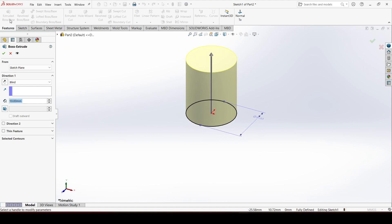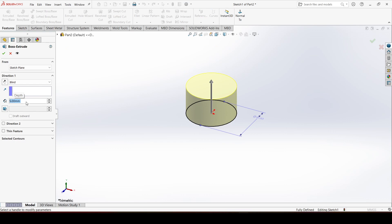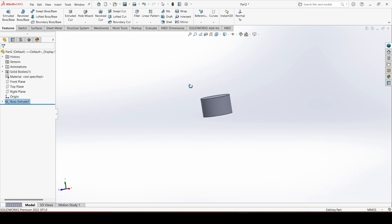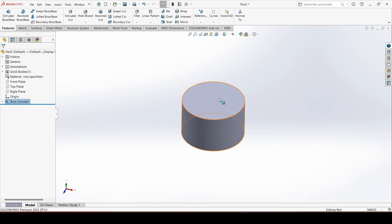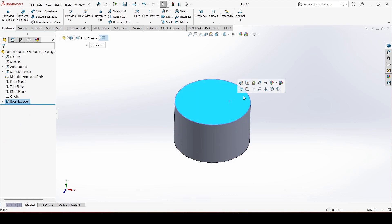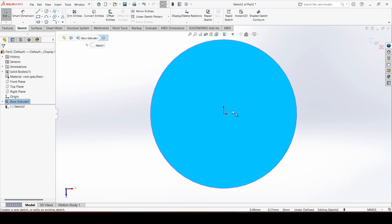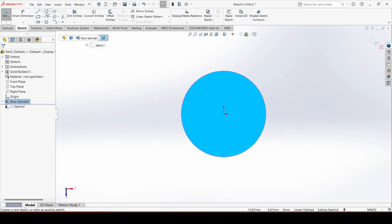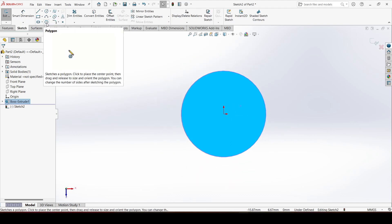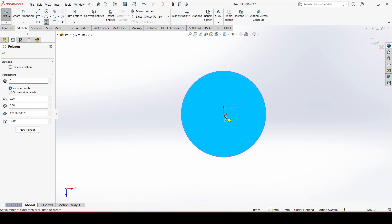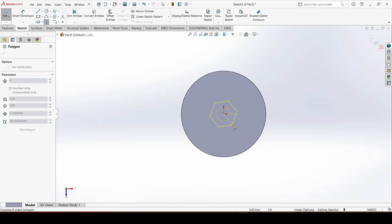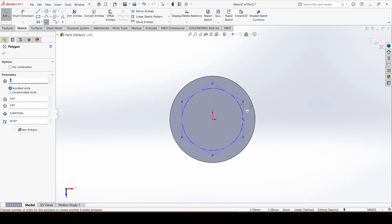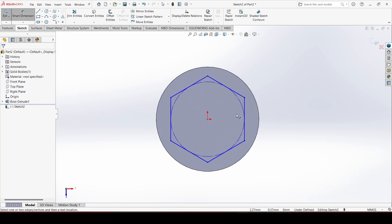Click OK. Go to the feature and choose 'Extrude Boss Base'. Give the dimension 5 mm and click OK. Now go to the top plane, choose a sketch, select the hexagon tool, click at the origin, drag your mouse, and click again.